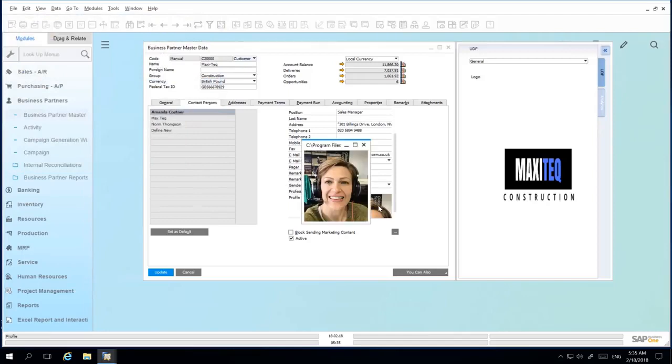Images are not limited to master data, but can also be uploaded as attachments in documents such as sales opportunities and service calls.